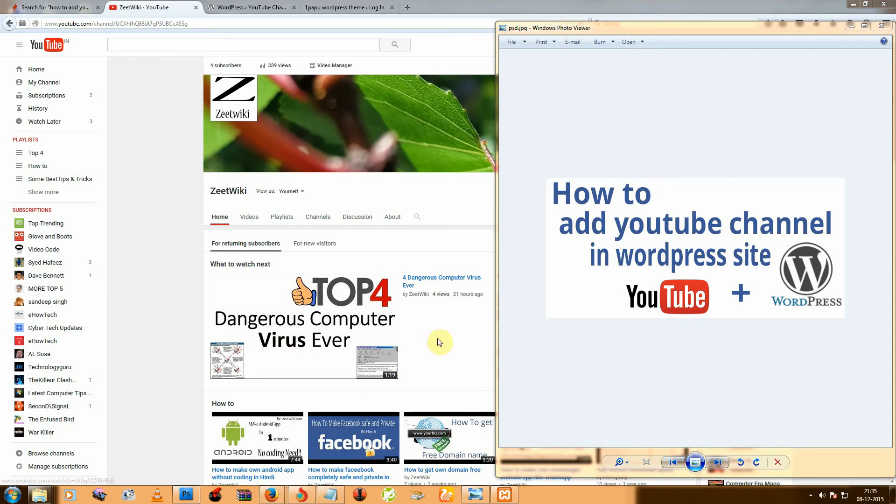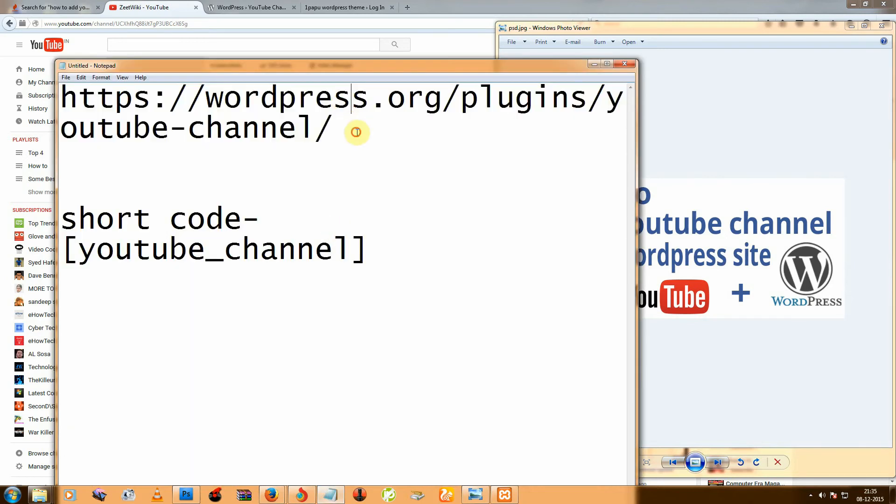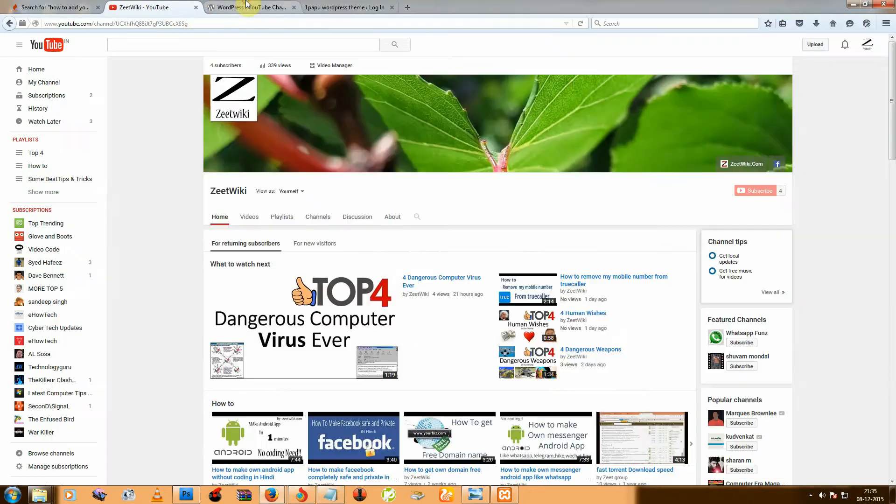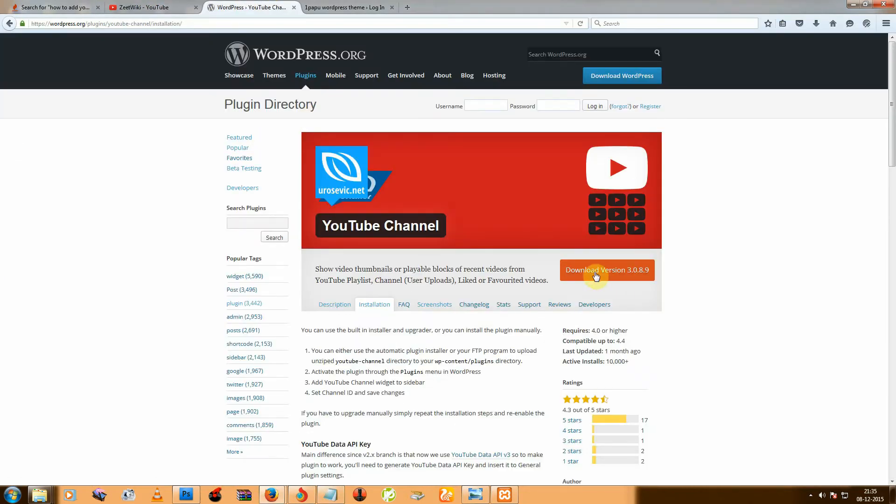Hello friends, welcome to ZDUG. Today I'm going to tell you how to add a YouTube channel in a WordPress website. So first you need to download one plugin from this link and download it.